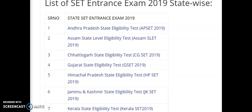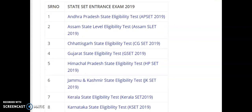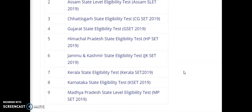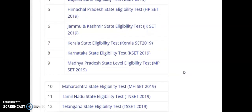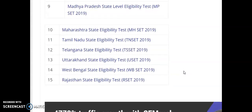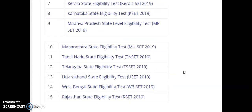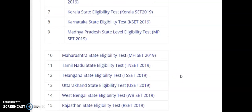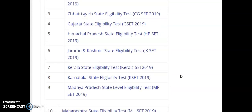Right now, have a look at all the states which are providing the SET: Andhra Pradesh, Assam, Chhattisgarh, Gujarat, Himachal Pradesh, Jammu and Kashmir, Kerala, Karnataka, Madhya Pradesh, Maharashtra, Tamil Nadu, Telangana, Uttarakhand, West Bengal, and Rajasthan. So there are a total of 15 different state eligibility tests in India right now.